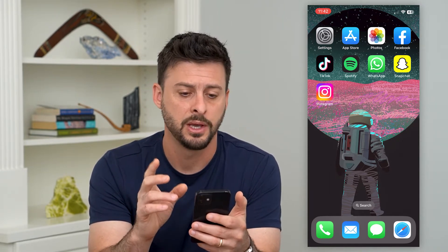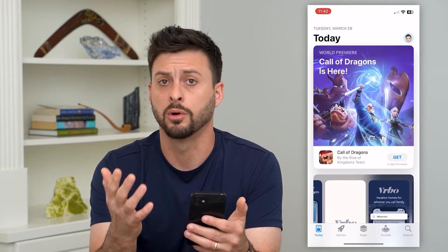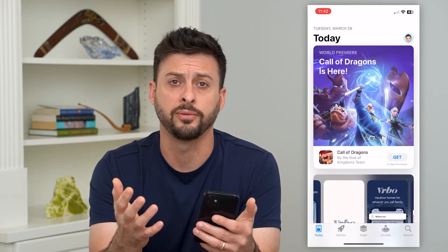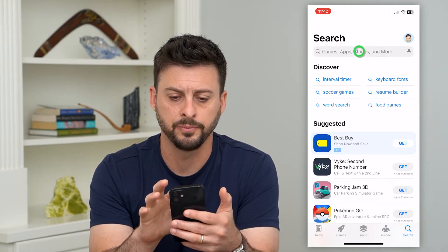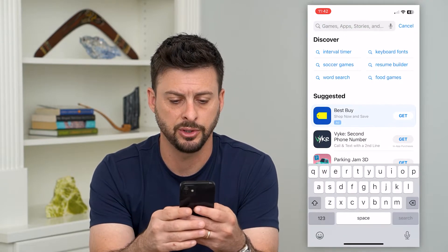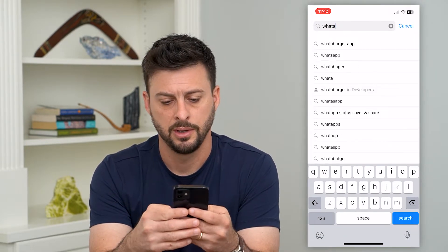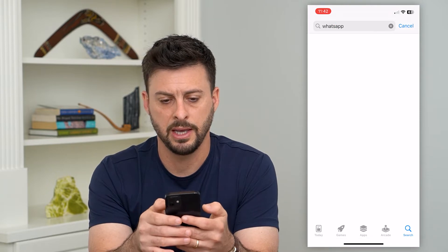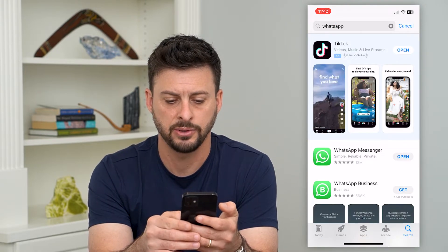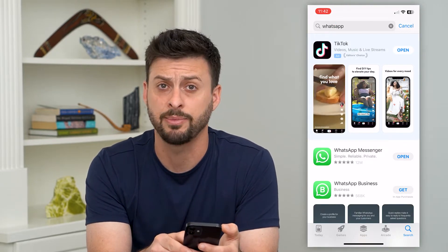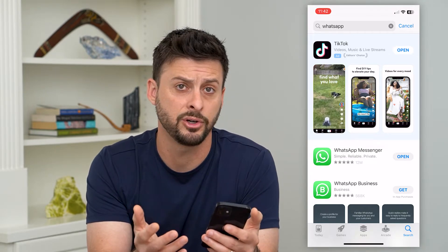The first thing we'll do is open up the App Store, or Google Play Store if you're on Android, and hit search at the bottom right. Just search for WhatsApp and hit update right next to it. If it says update, just tap that update button and you'll get the latest version.